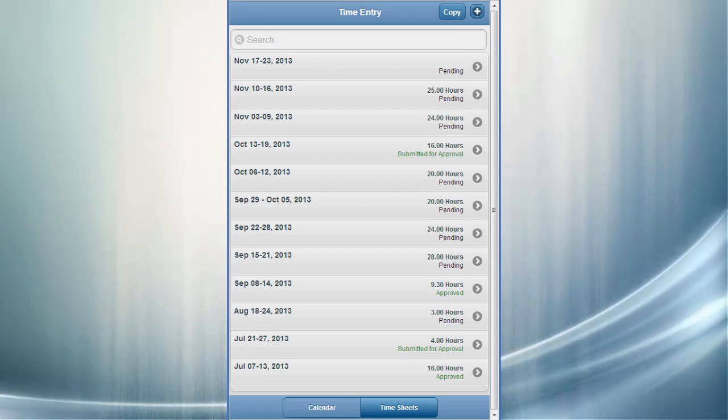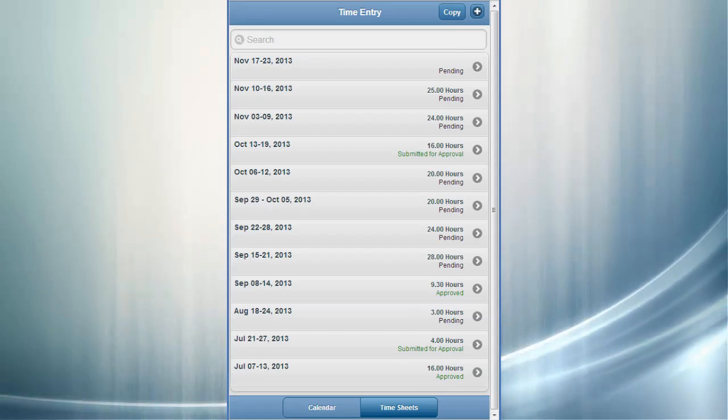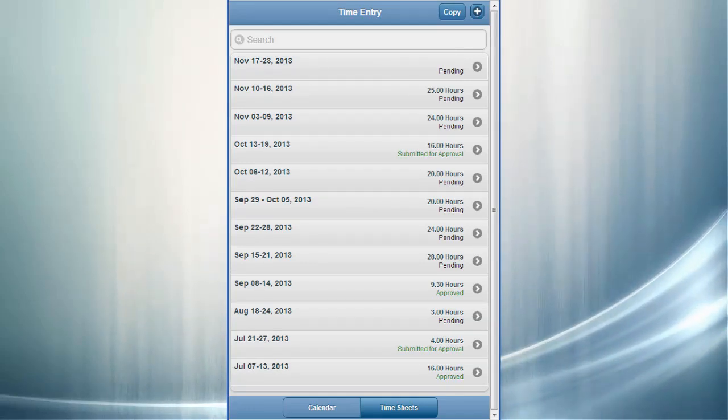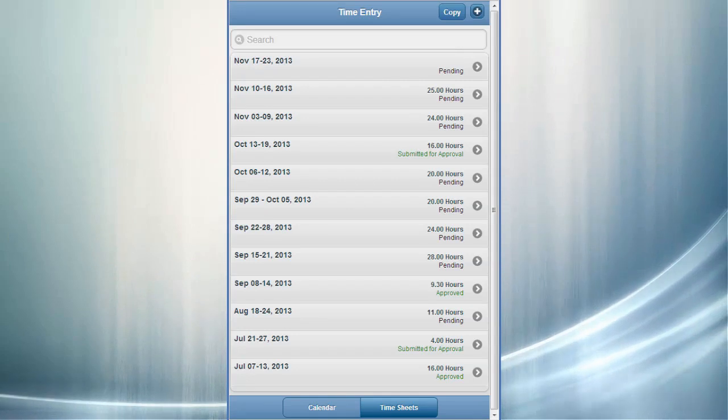When you adjust a timesheet, the system reverts the timesheet to a pending state, so you can make changes and resubmit. Adjustments are sent through to PeopleSoft projects as a complete reversal and rebooked with new data.